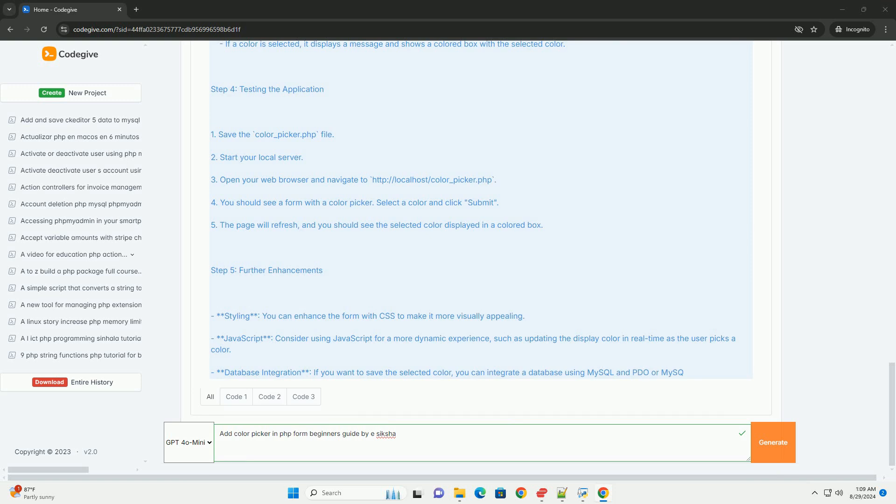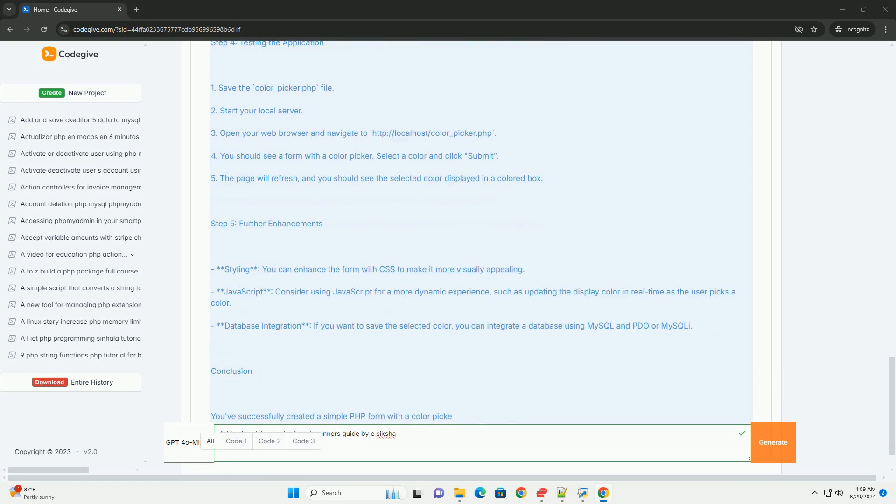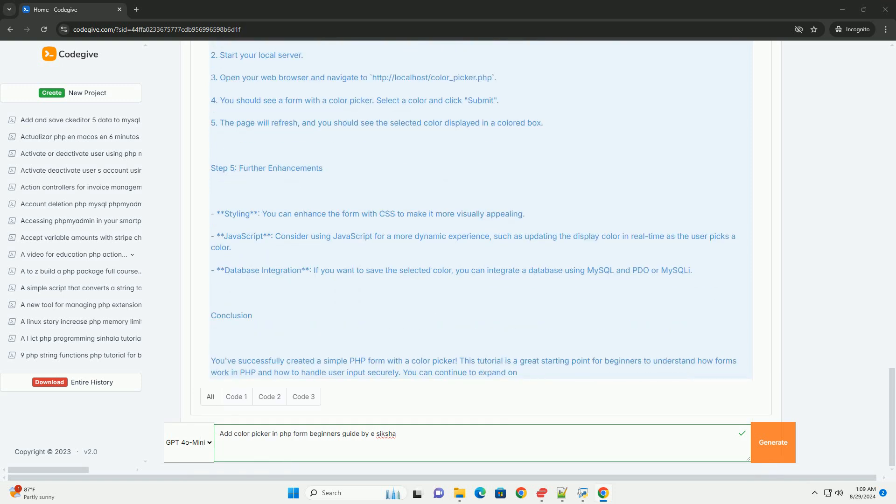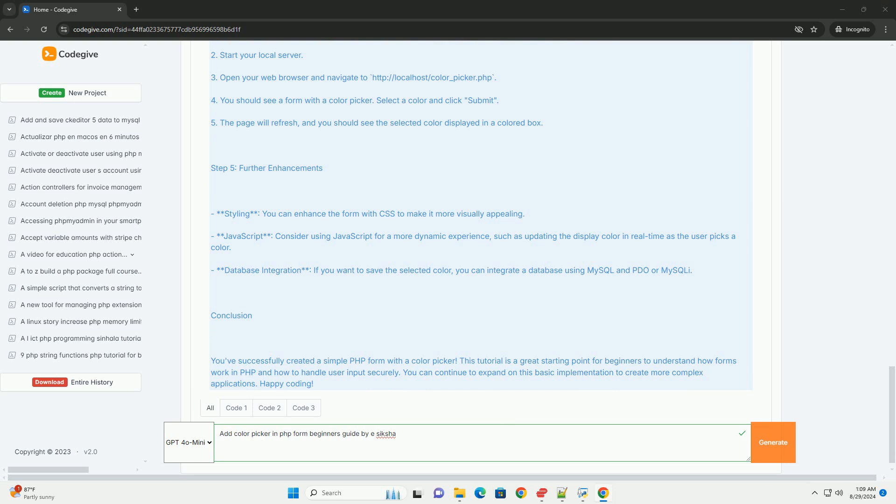The guide also discusses various libraries and tools available for implementing color pickers, highlighting popular options like jQuery UI and HTML5 input types.